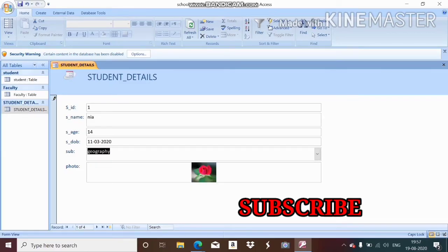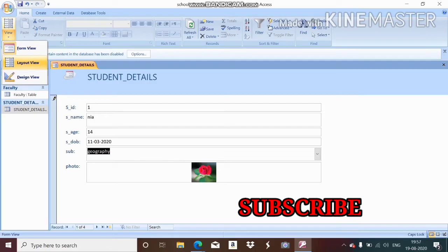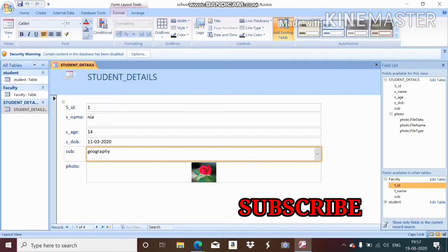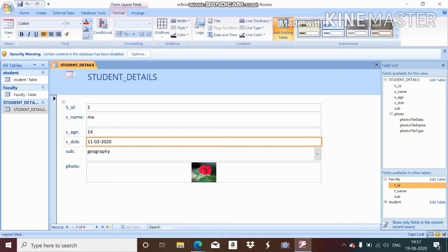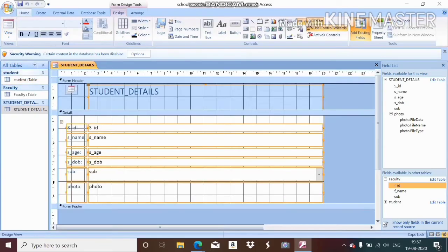Layout view is the default view when you create a form — it is the default view provided by MS Access where you can see your form and the field list on the right-hand side. Design view is the view where you can design your fields and enter different features — everything is designed in design view.